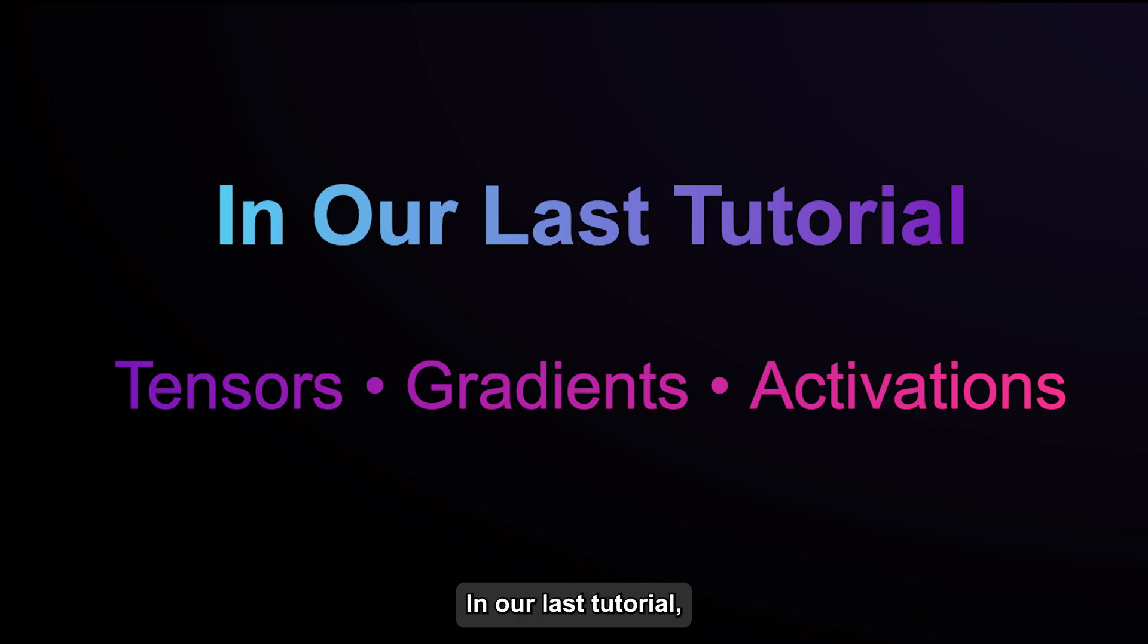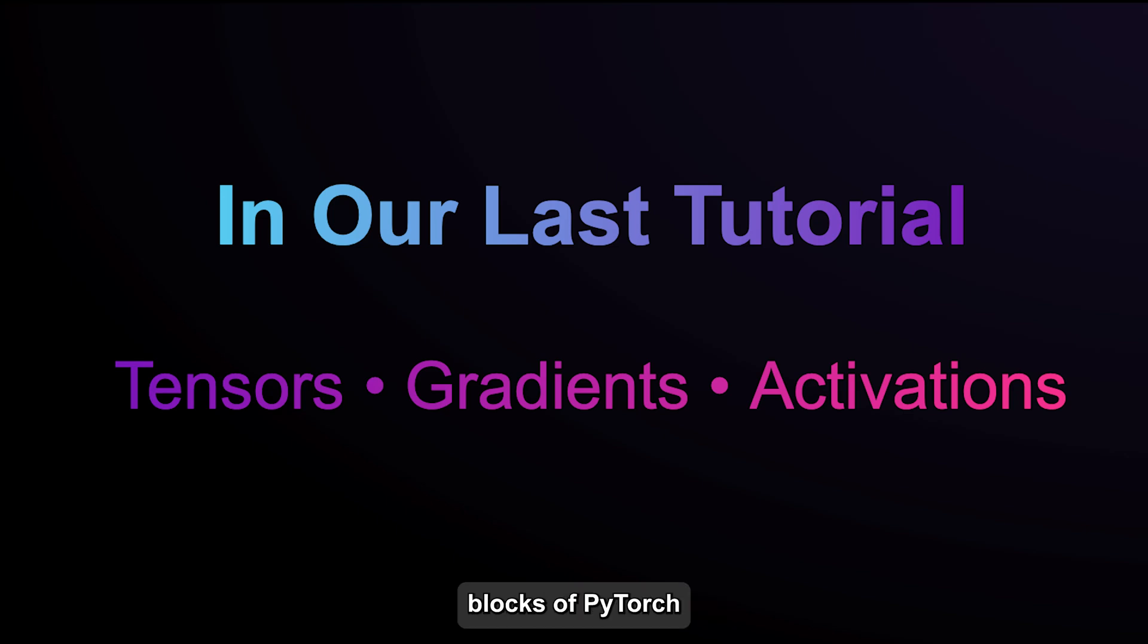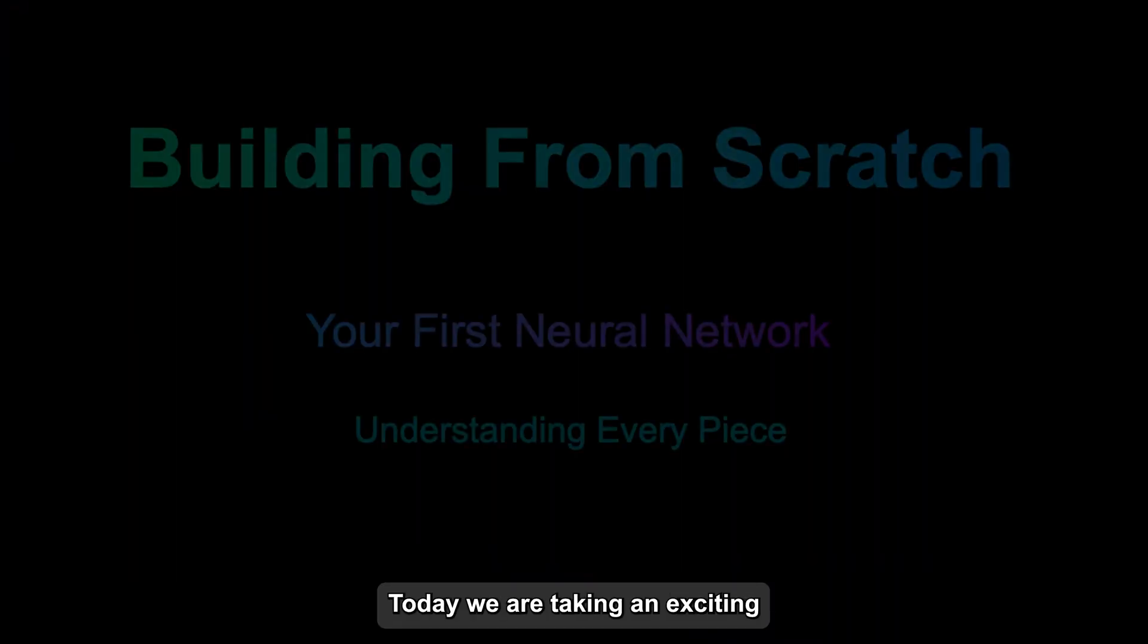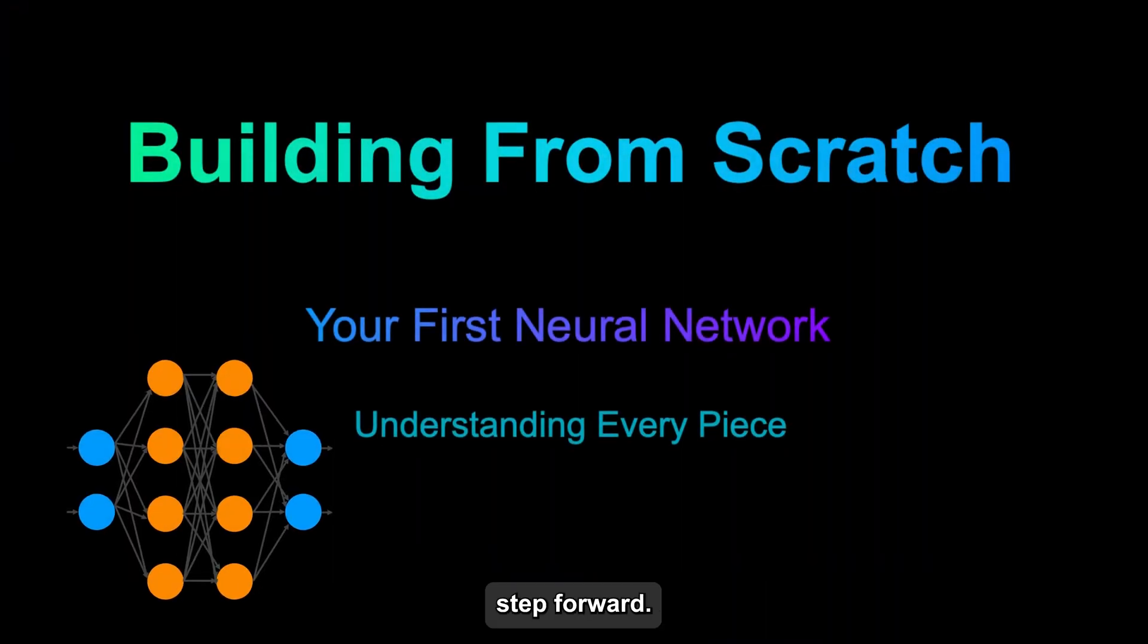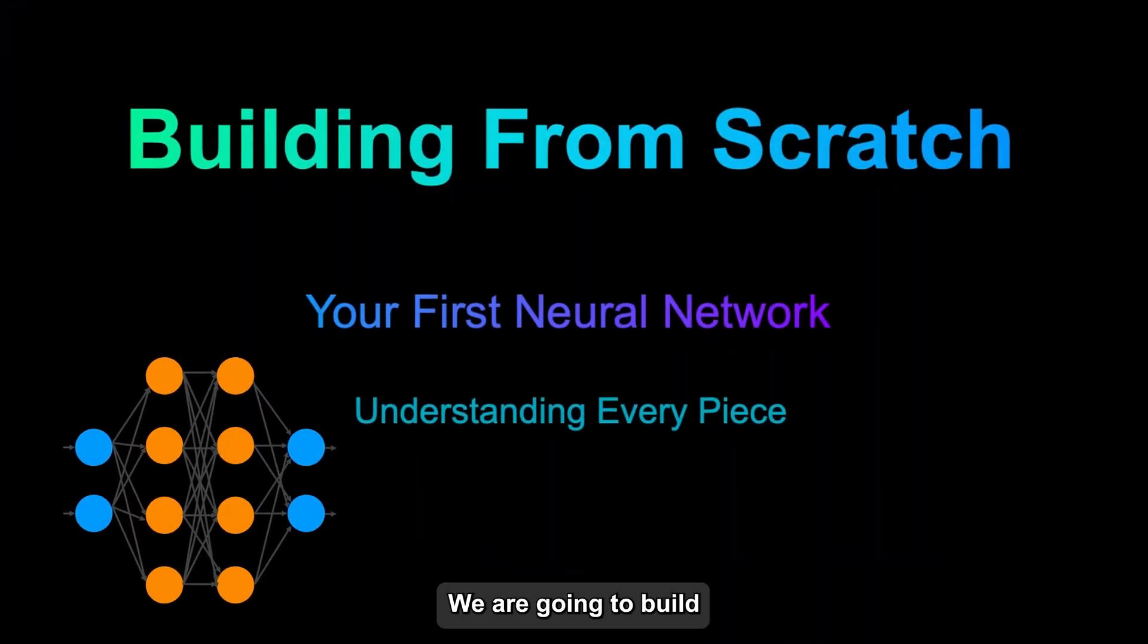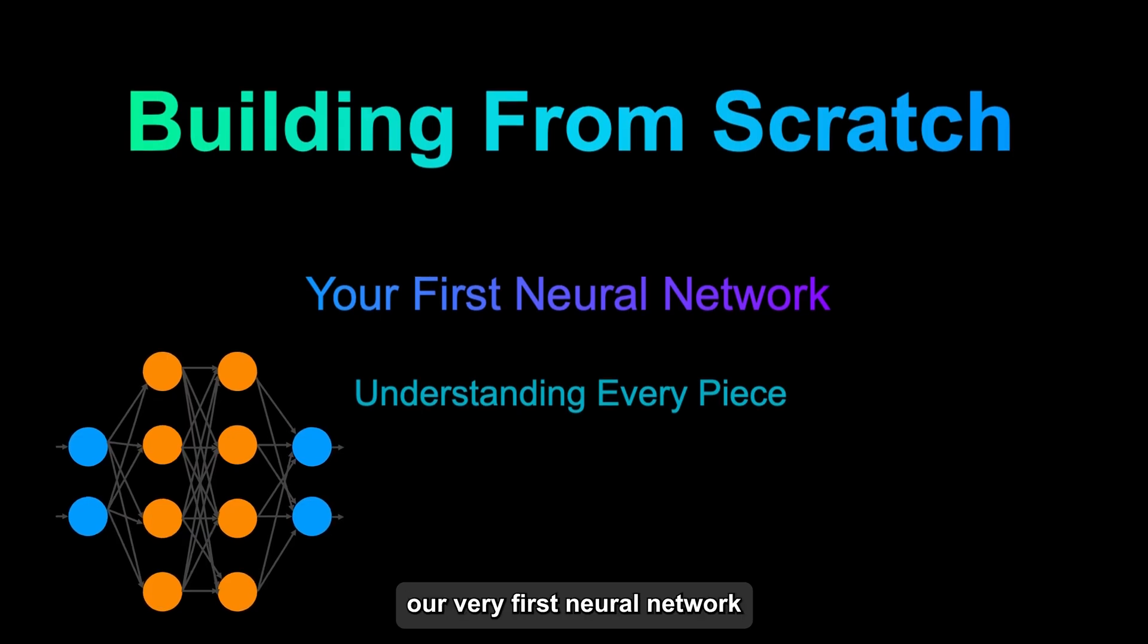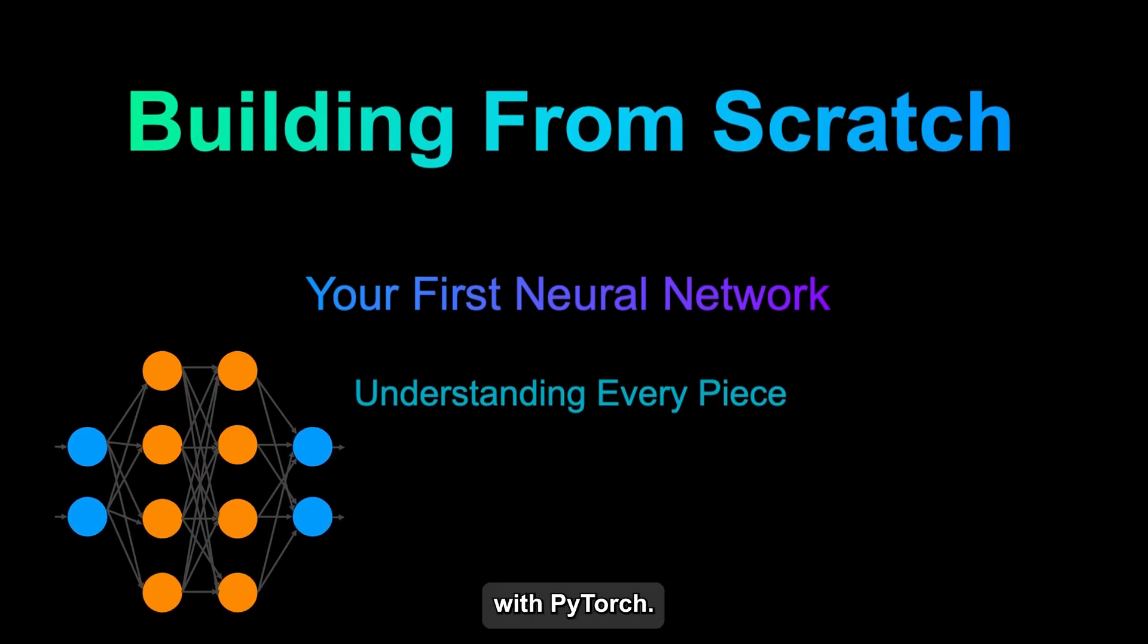Hey everyone, in our last tutorial, we explored the building blocks of PyTorch: tensors, gradients, and activation functions. Today we're taking an exciting step forward. We're going to build our very first neural network with PyTorch.